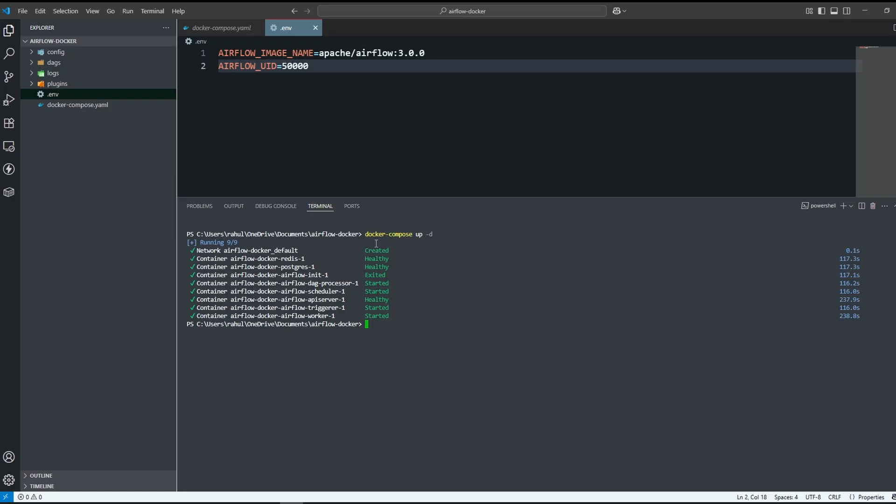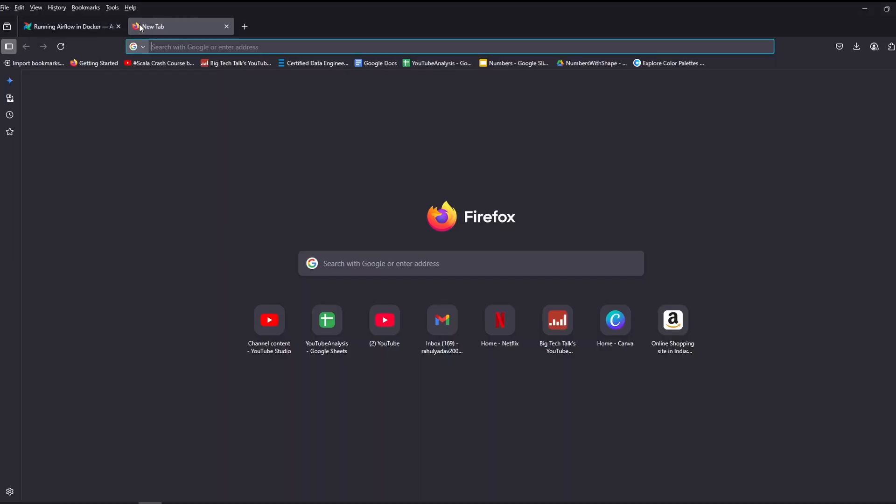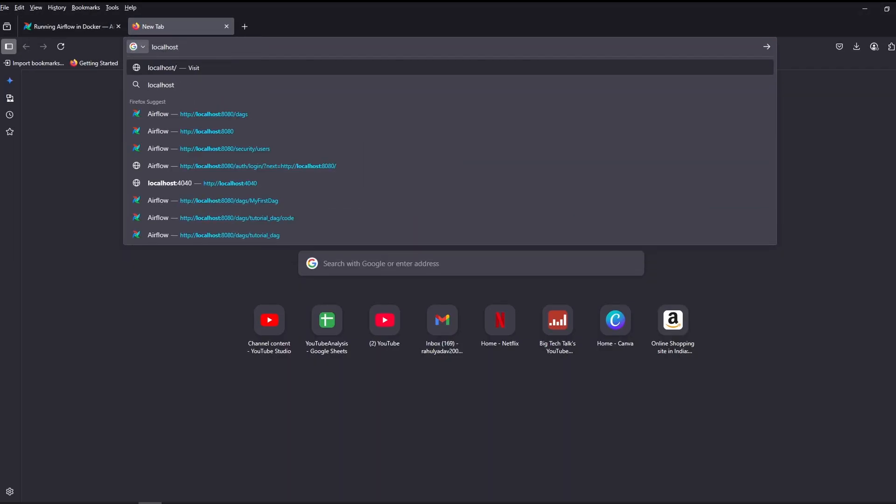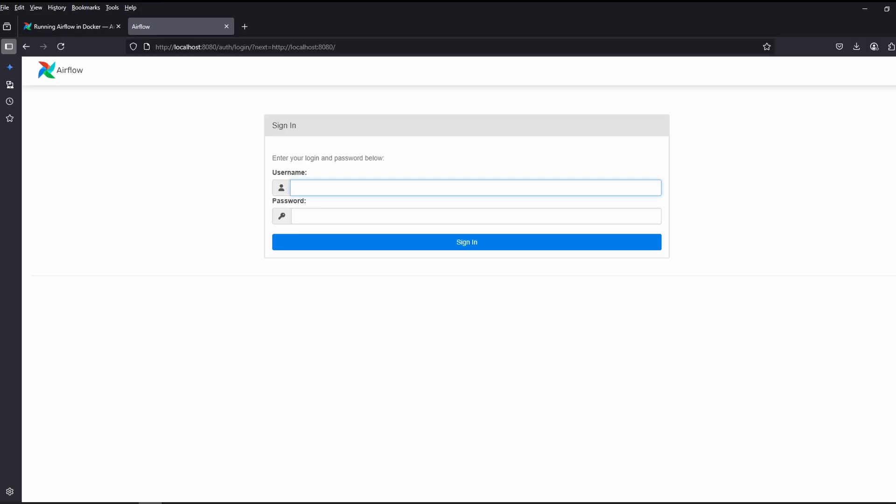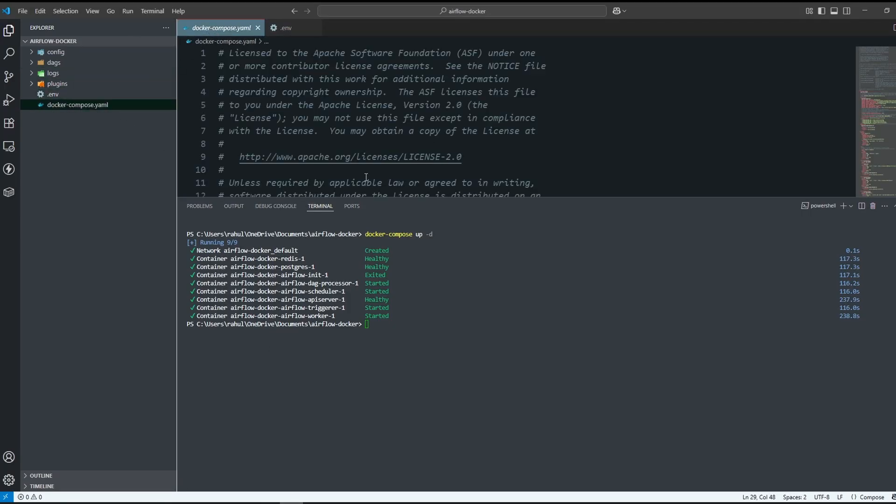Now, let's open our browser and go to localhost 8080. You can see Airflow web UI. It's asking for username and password. The default username is Airflow and the password is Airflow.